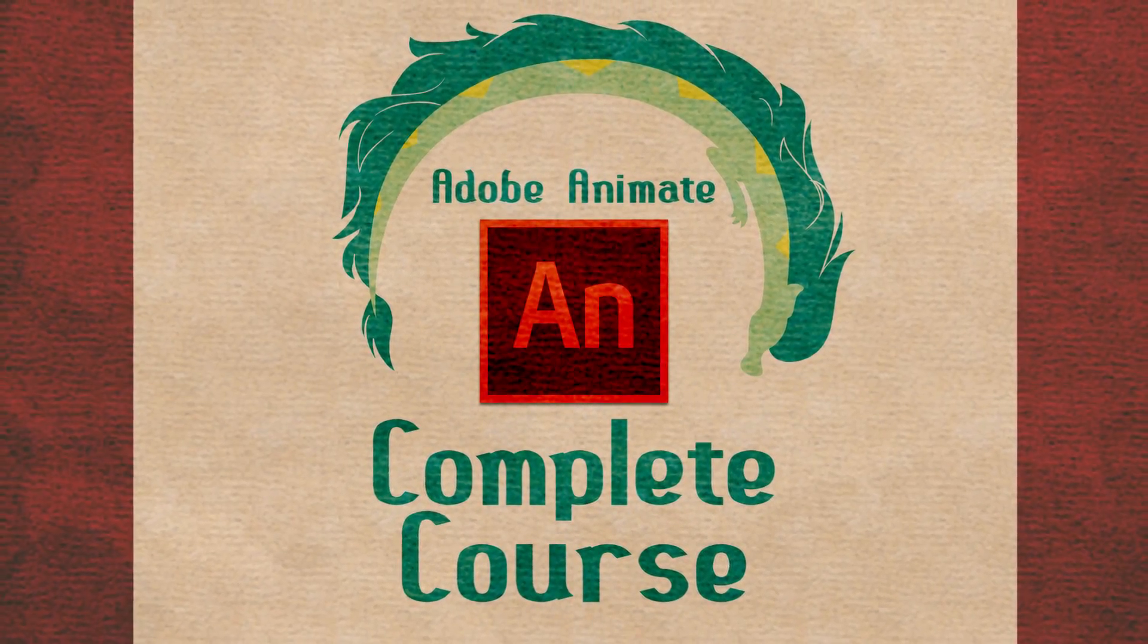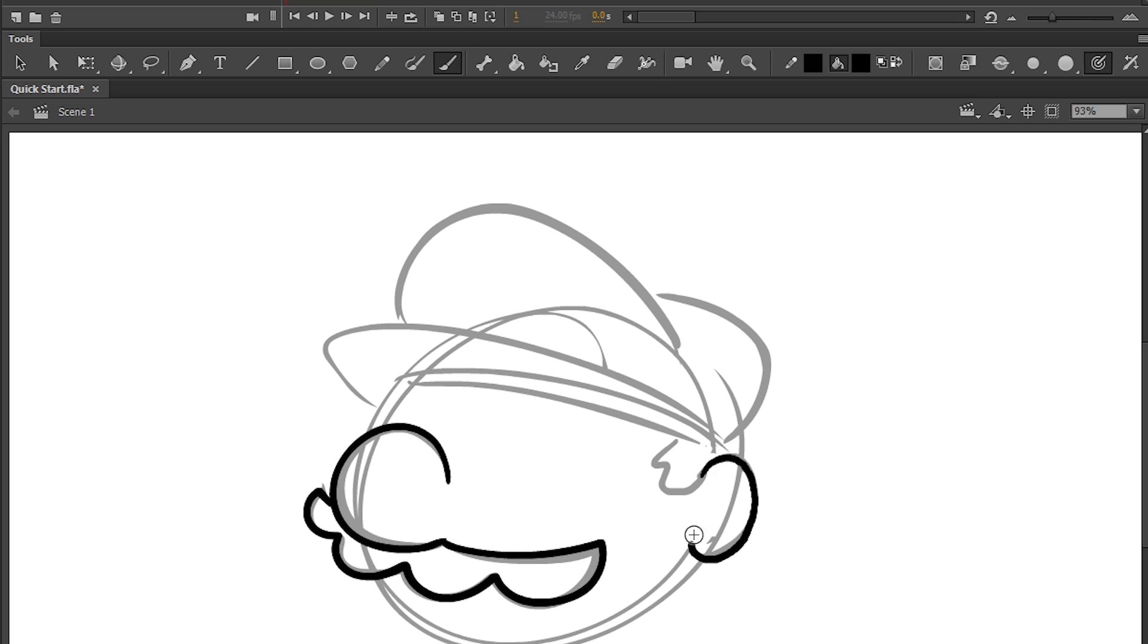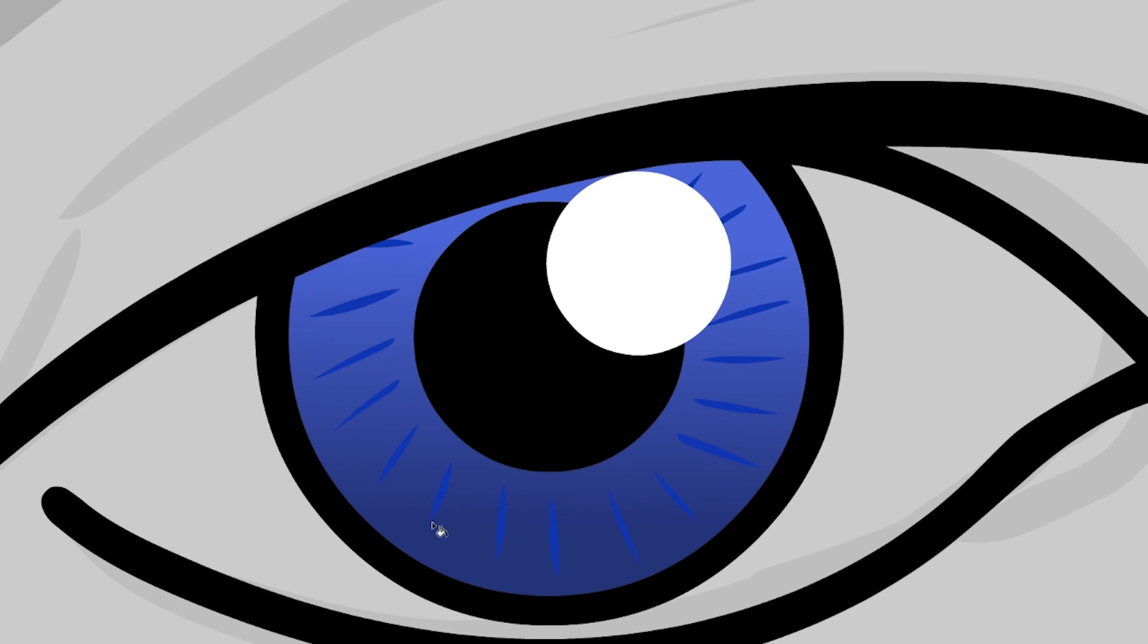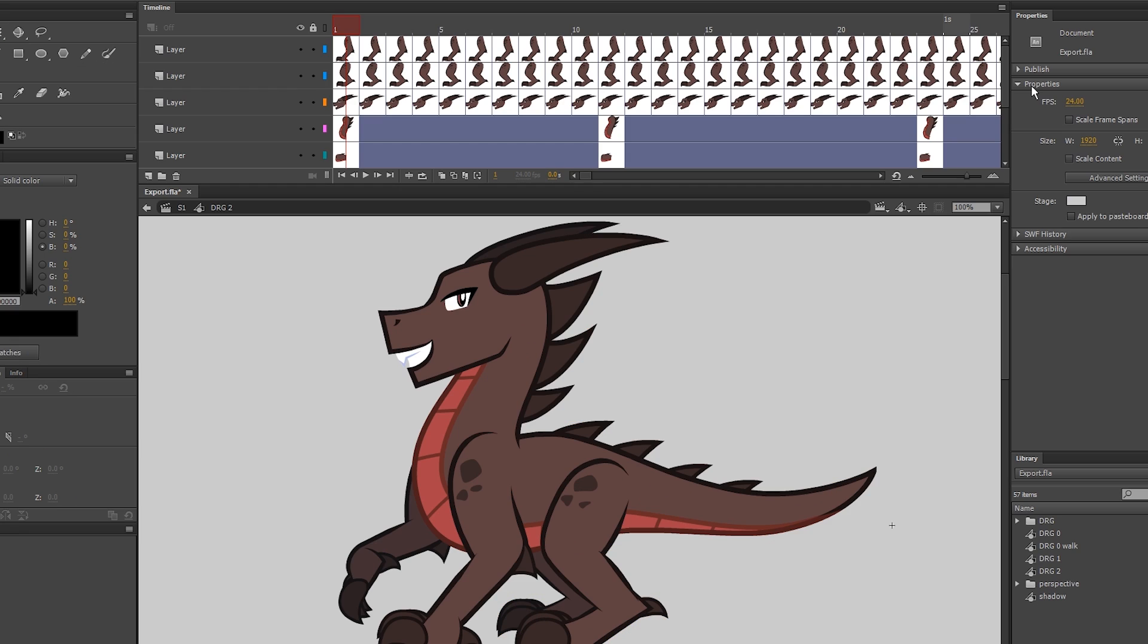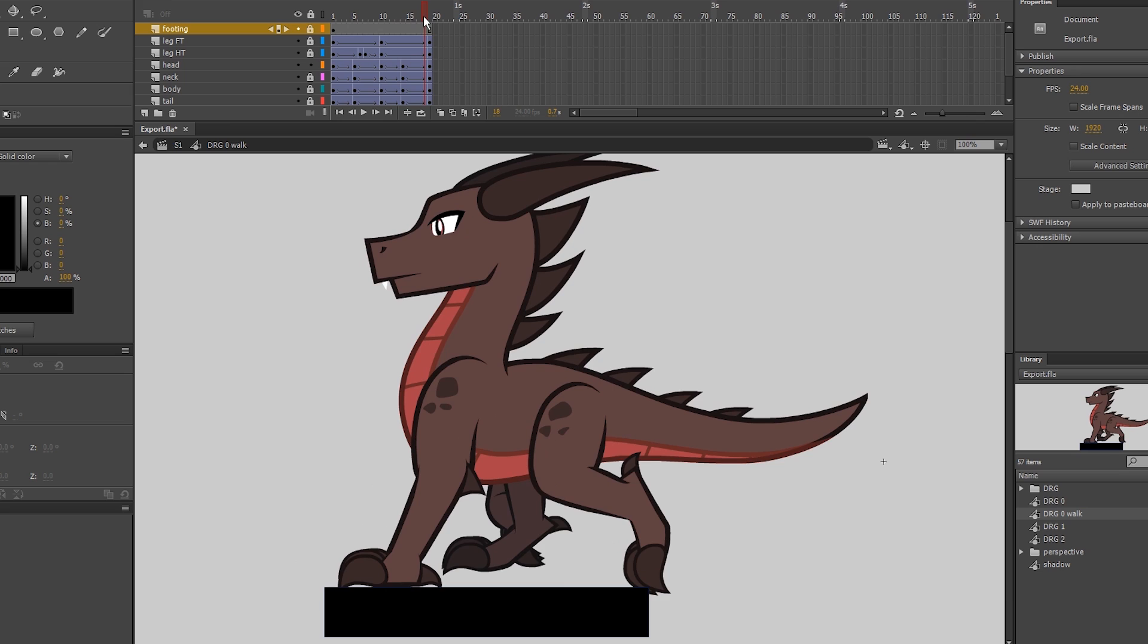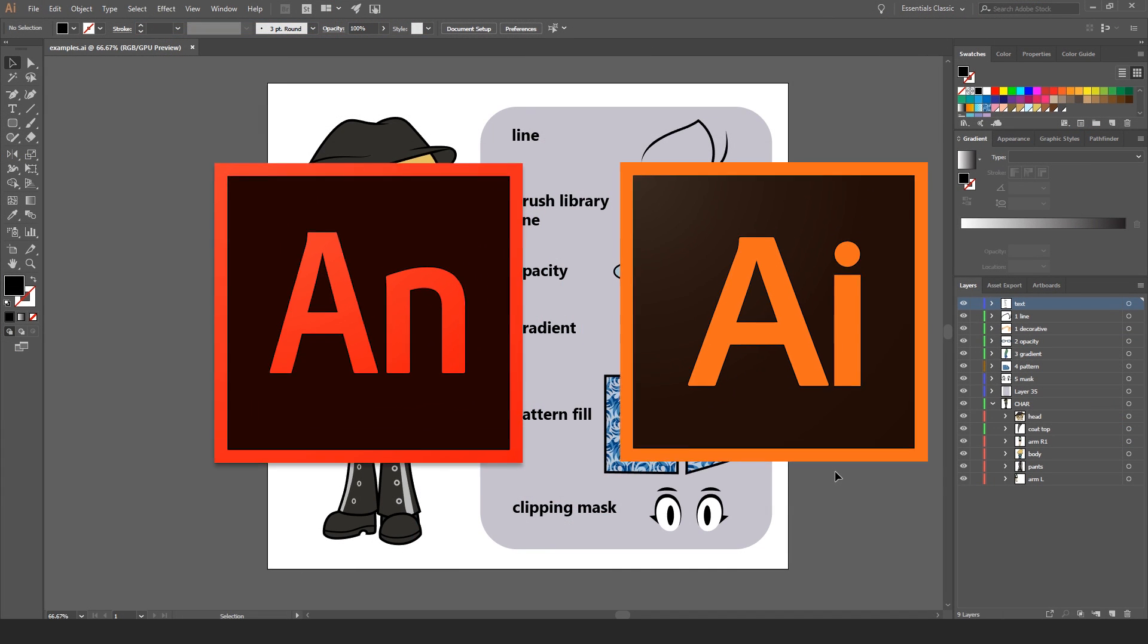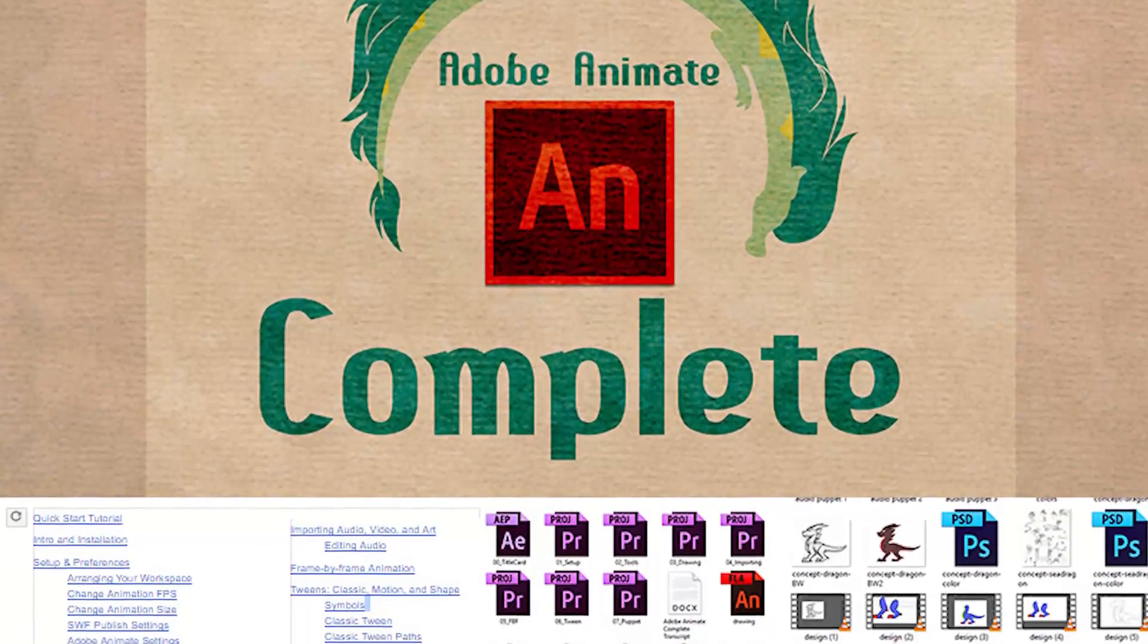Welcome to the complete Adobe Animate, aka Flash, animation course. This is a series of 30 videos that will teach you everything there is to know about animating in Animate, from the basics of drawing to frame-by-frame and puppet animation, to special tricks I've learned over the past 10 years of animating with Adobe software. This course even includes tutorials on working together with Animate in Illustrator and Animate in After Effects. It is the ultimate complete course.